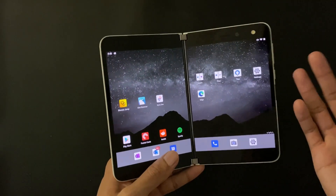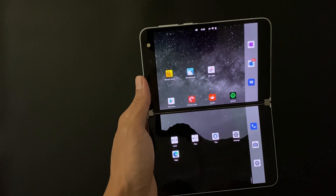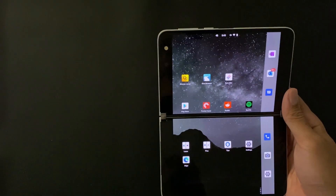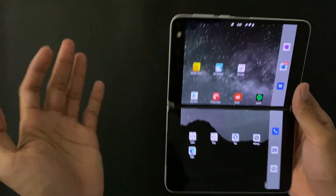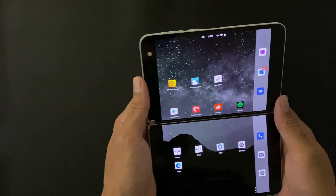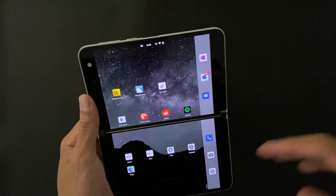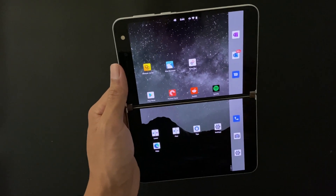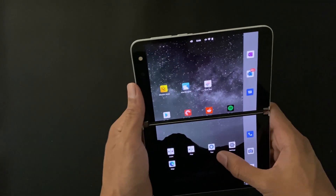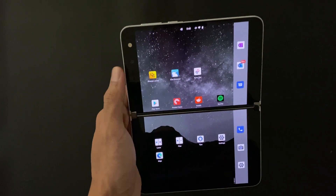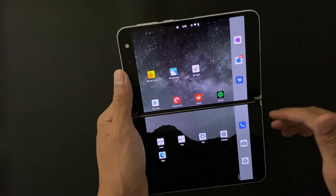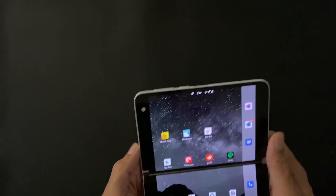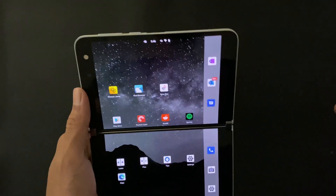A feature that I feel is important in a mobile browser is the ability to remove pop-ups and ads. On desktop I use Chrome with the uBlock Origin extension as my ad blocker and it works perfectly. I would like to have that same browsing experience — free from ads and pop-ups — on my Surface Duo as well.